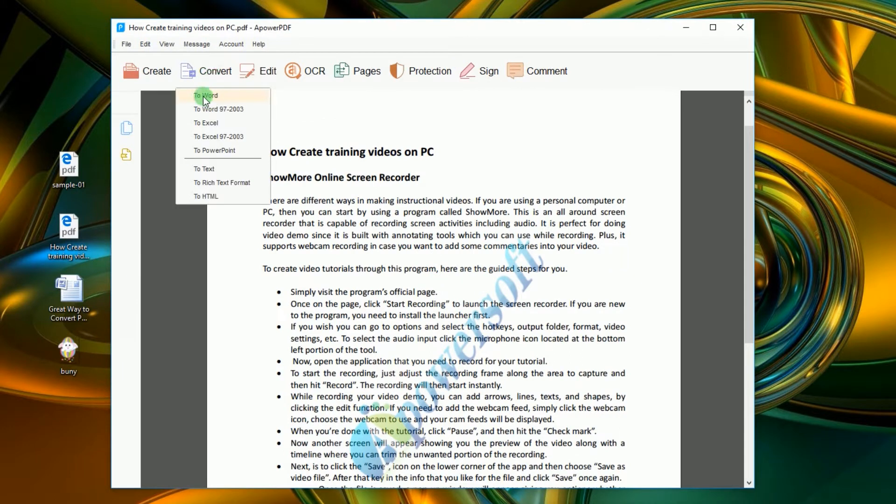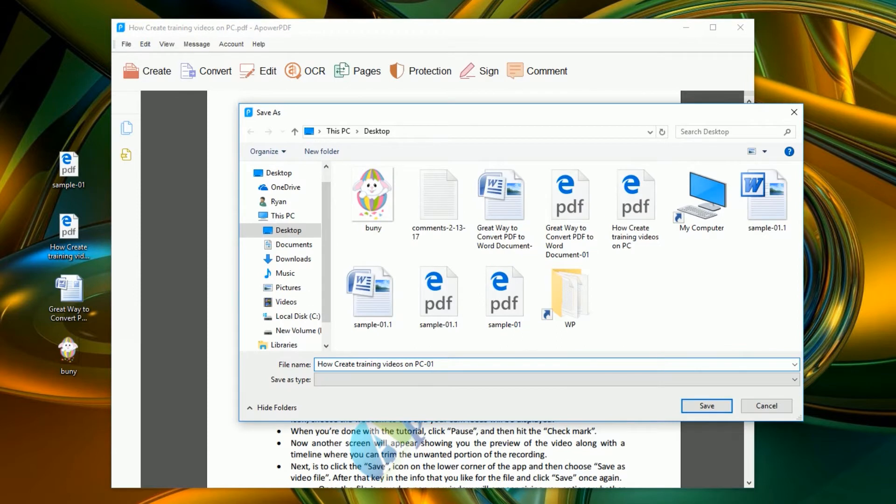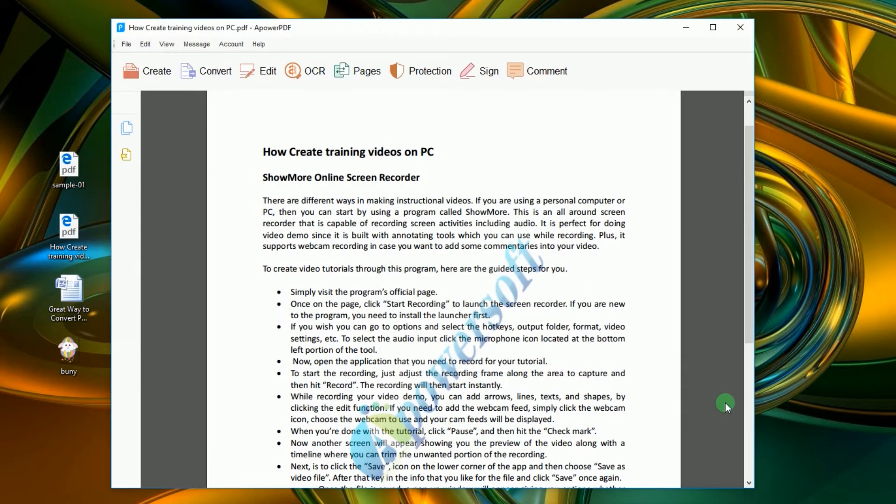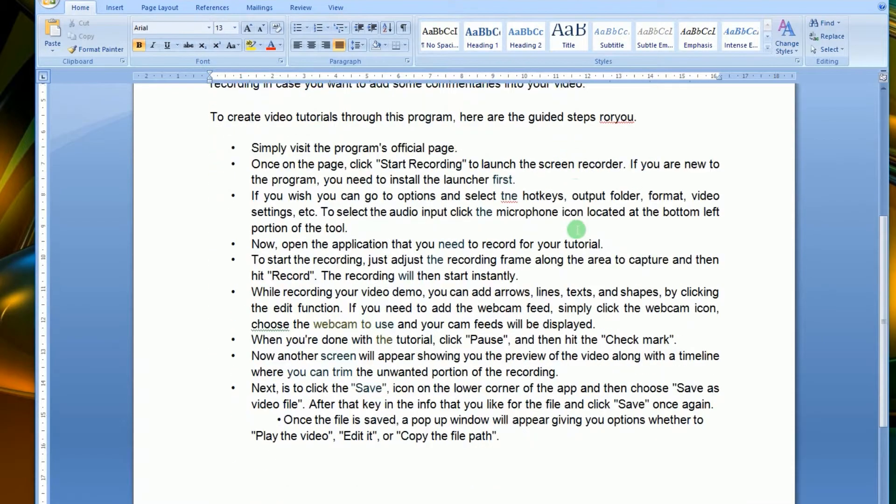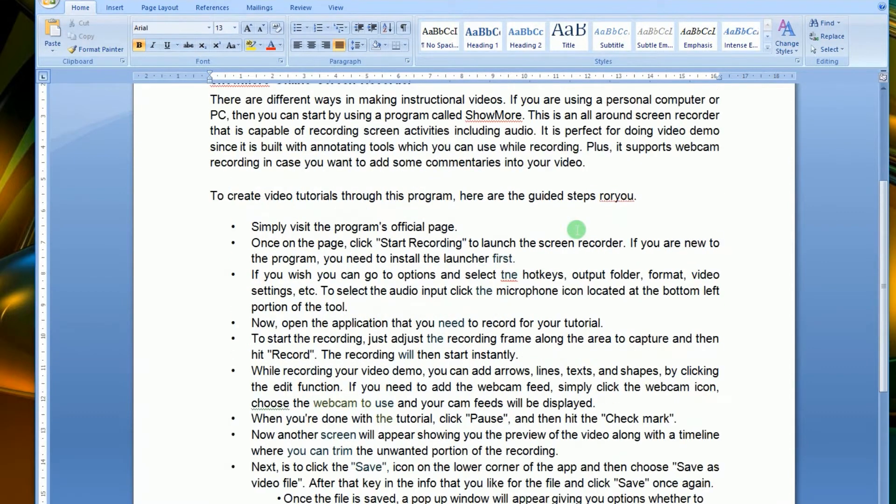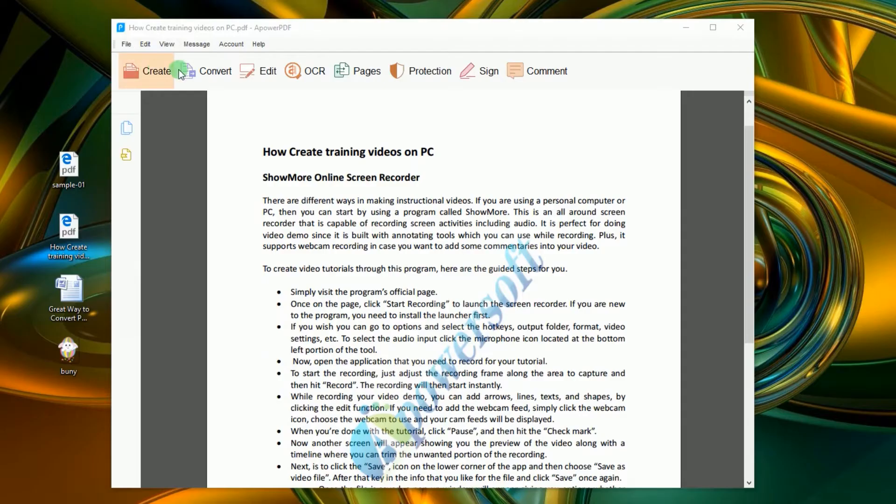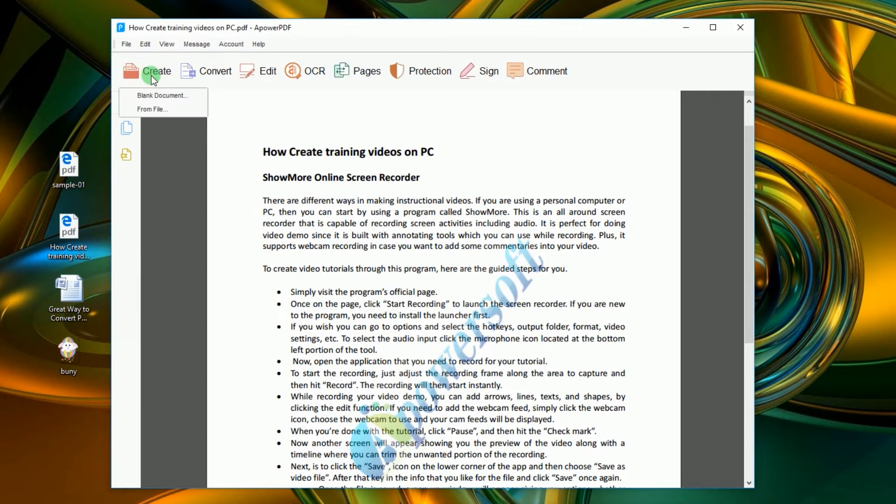It will be converted right away. Moreover, this tool can also be used to create new PDF files, either from scratch or by using previous files.